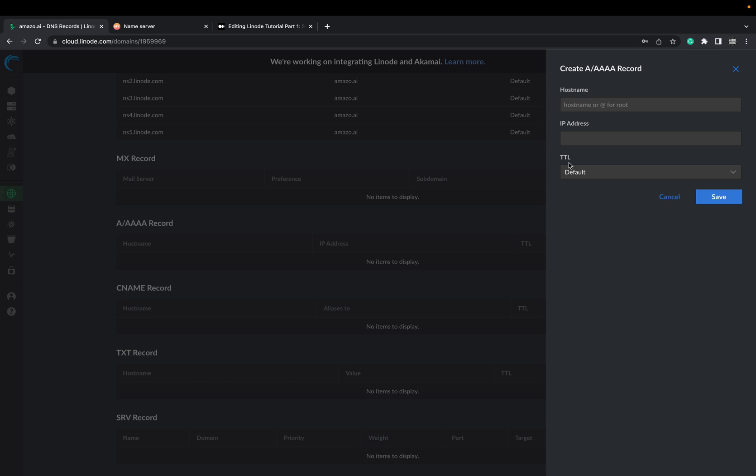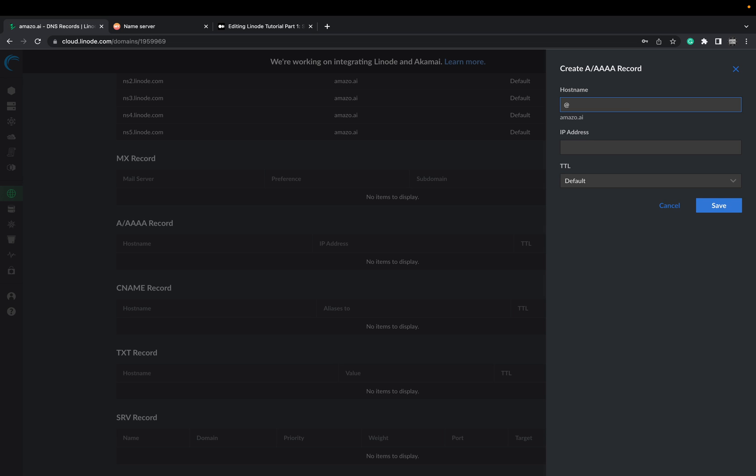Now we will do the redirection from the domain provider to our cloud provider instance. Just type for the first entry and add here the IP address I copied from before. Just paste it here. Say save.